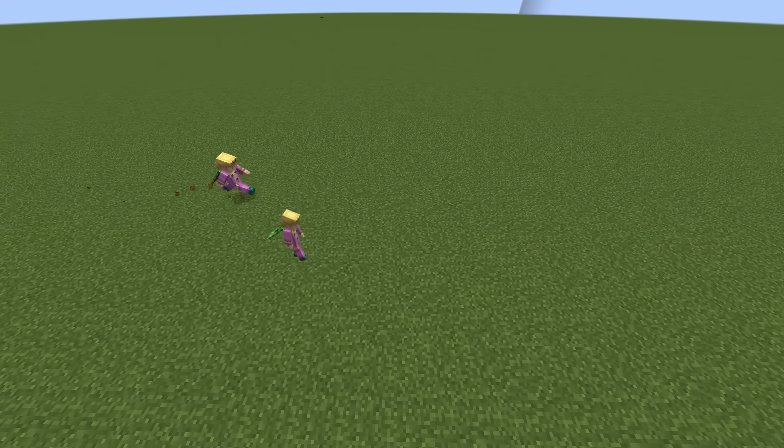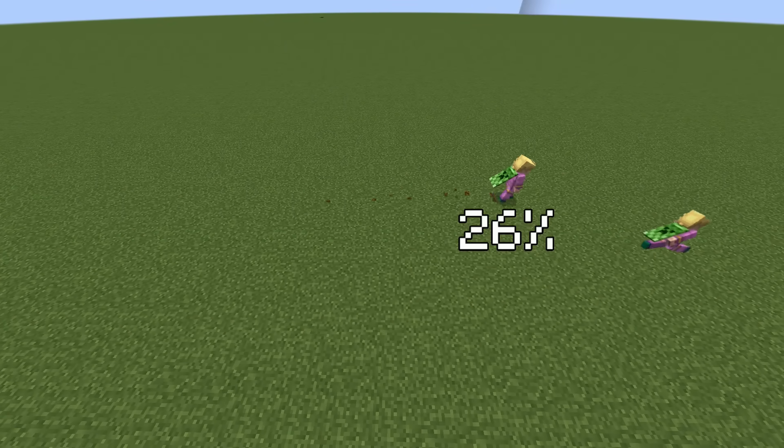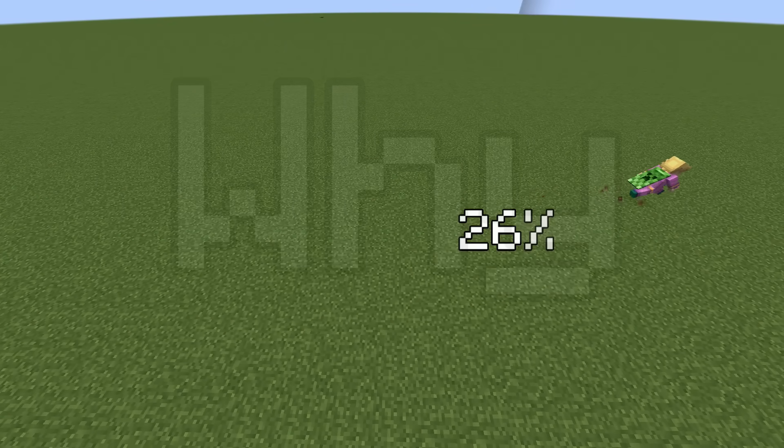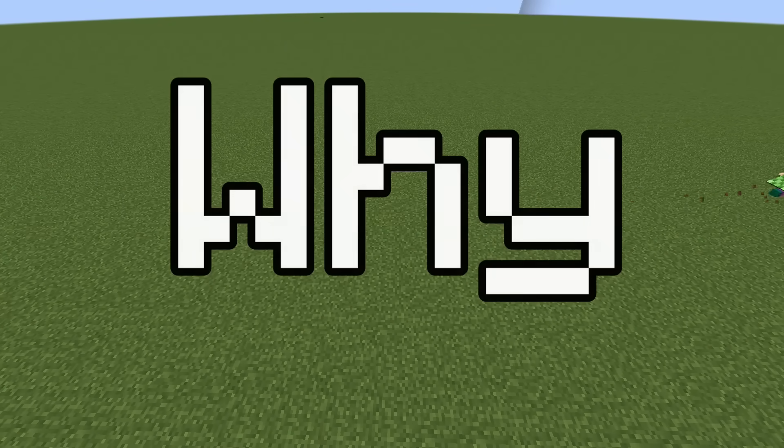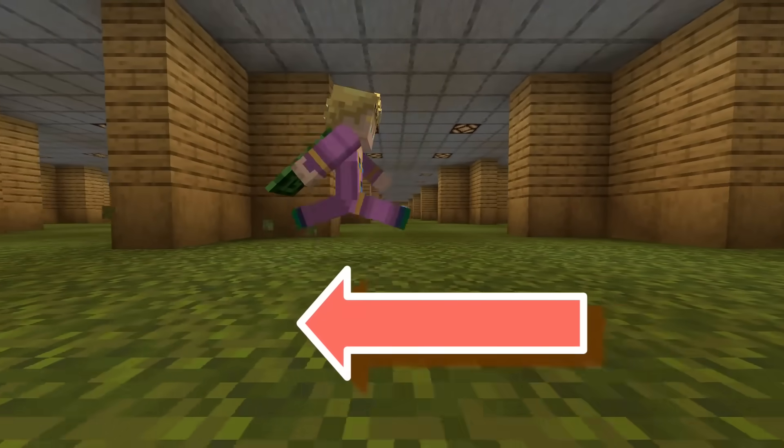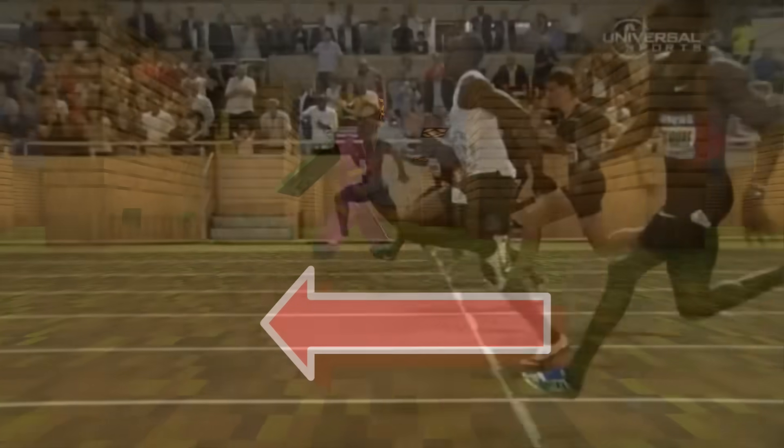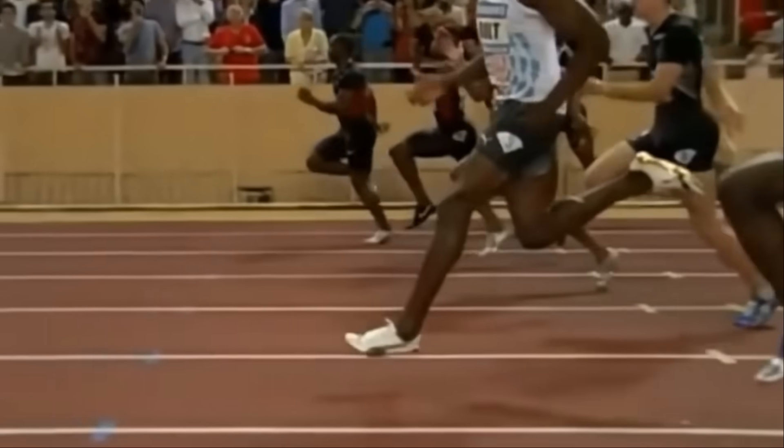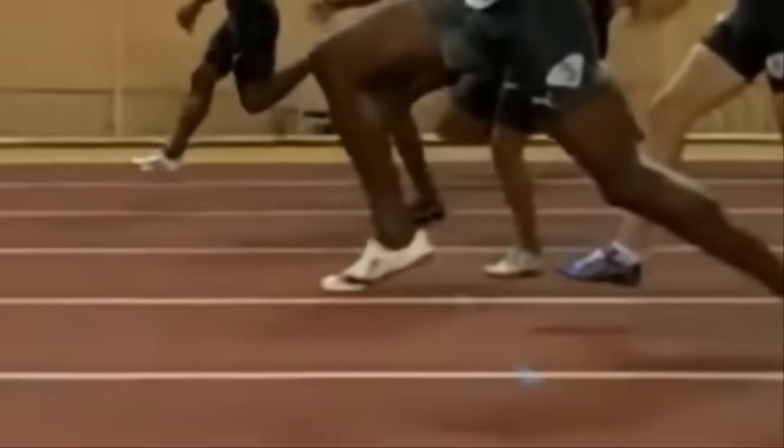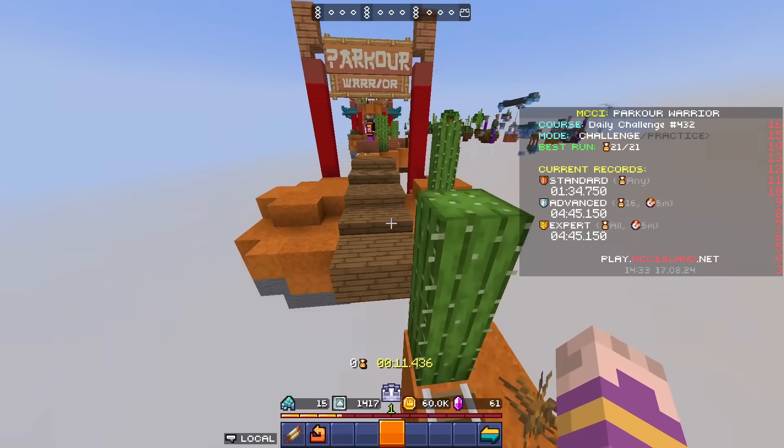If you jump while sprinting you go 26% faster, but why? Is it because of friction? No, without friction you wouldn't be able to walk. But it just keeps getting weirder.